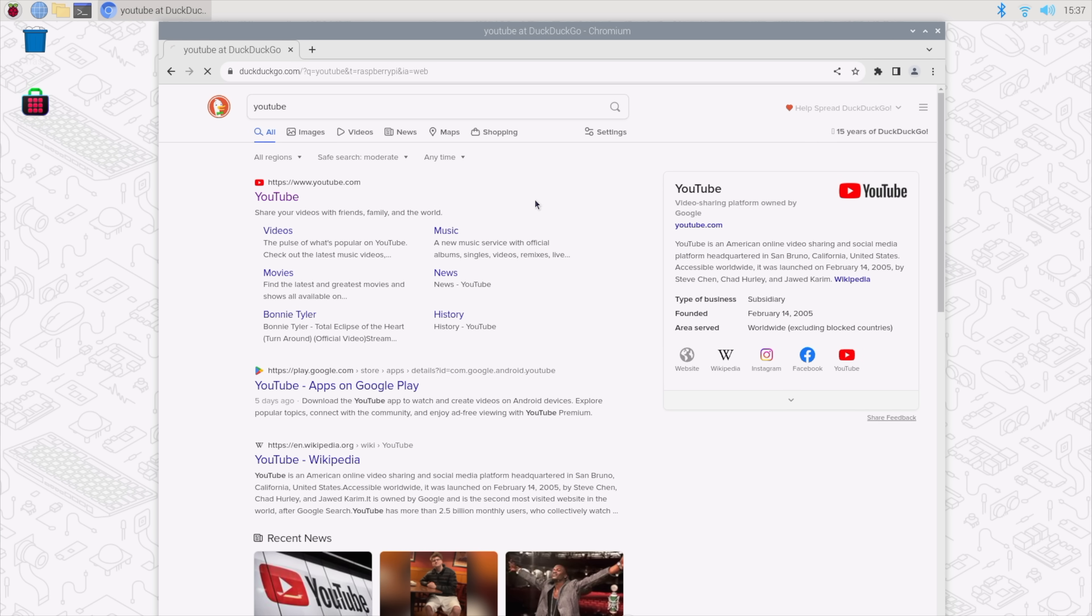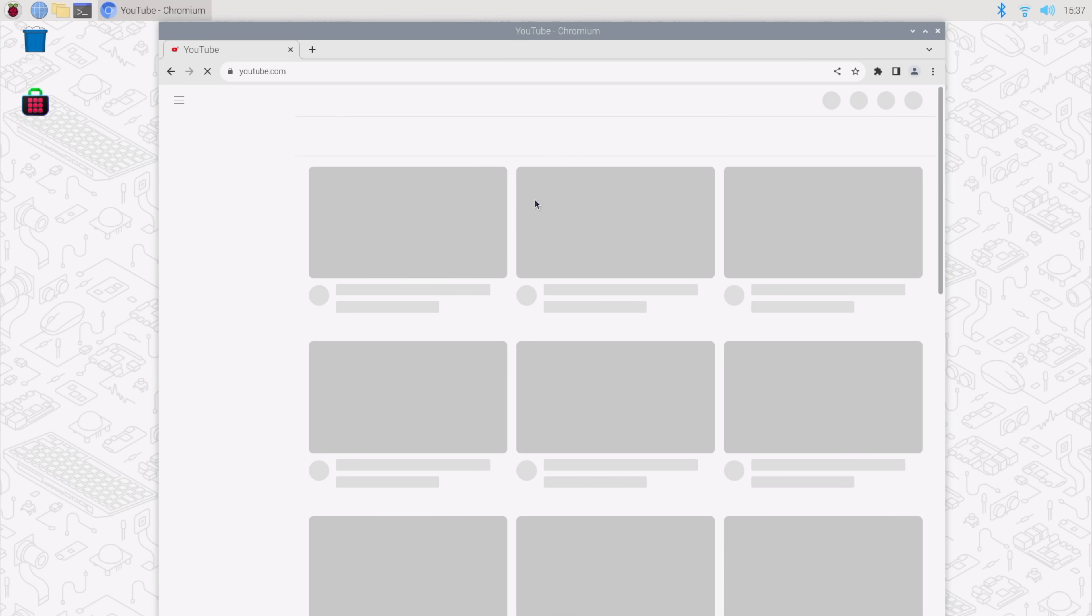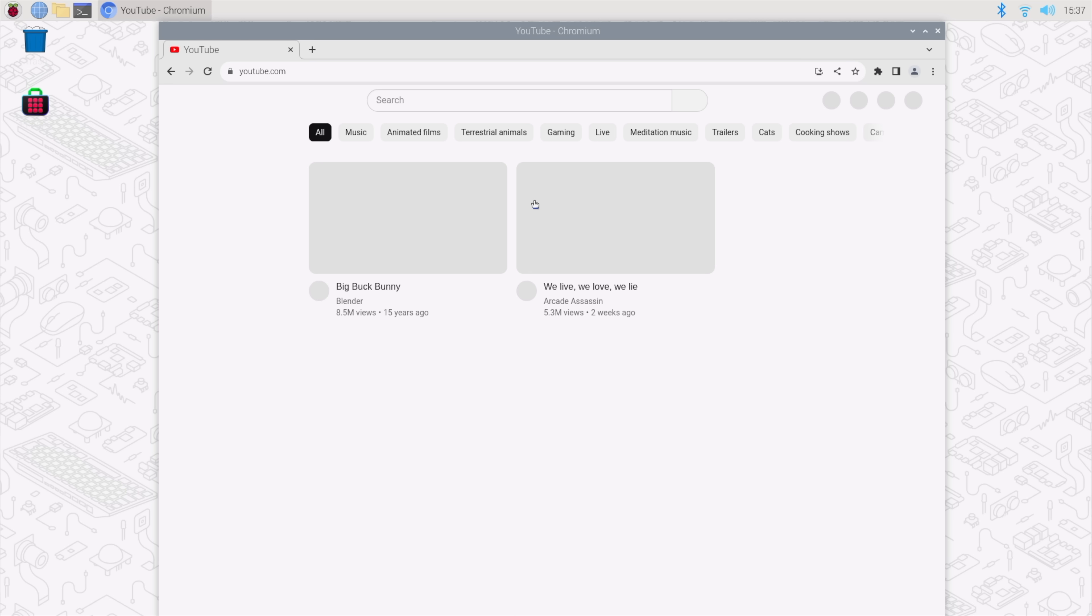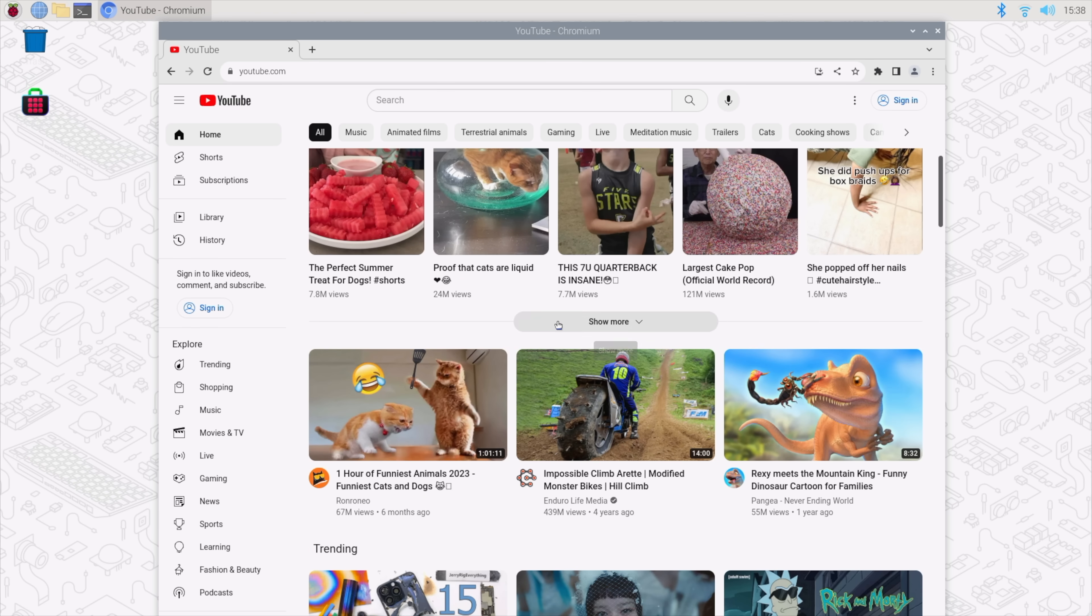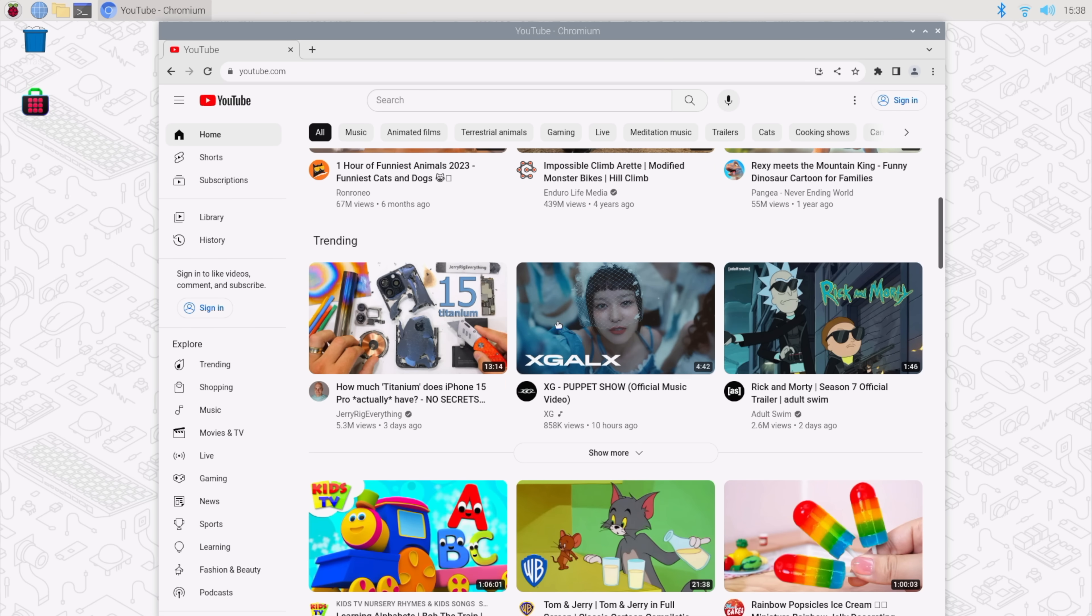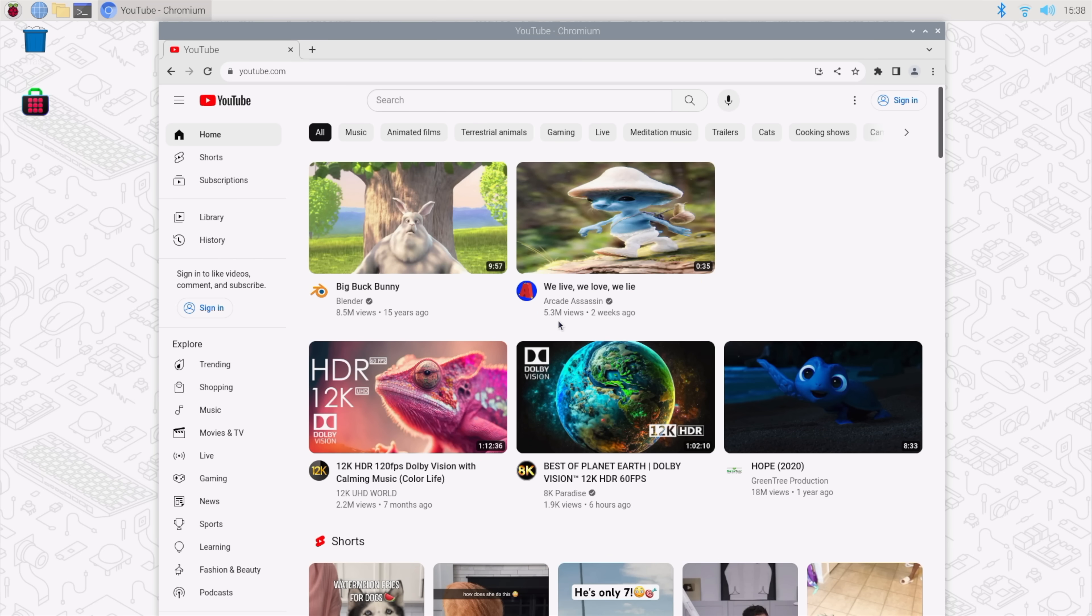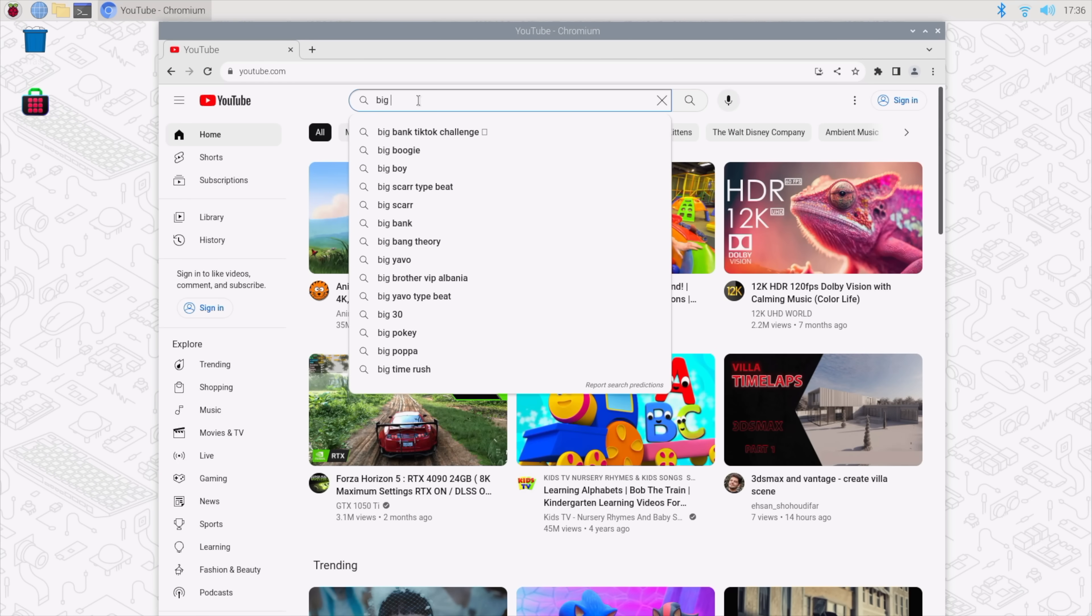YouTube? Took a second, but yeah, it's getting the job done. I gotta say, this is really quick. But you know, since we're here, we might as well test a little bit of YouTube video playback.